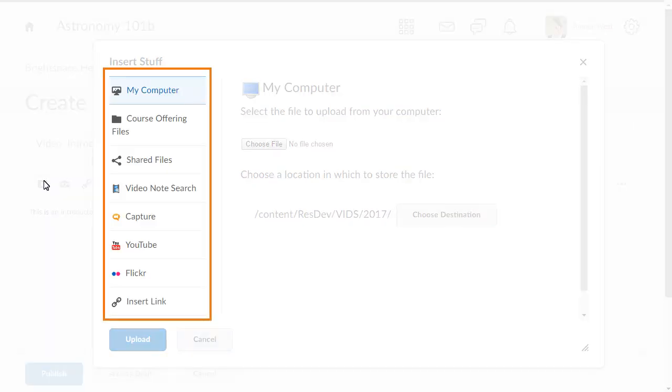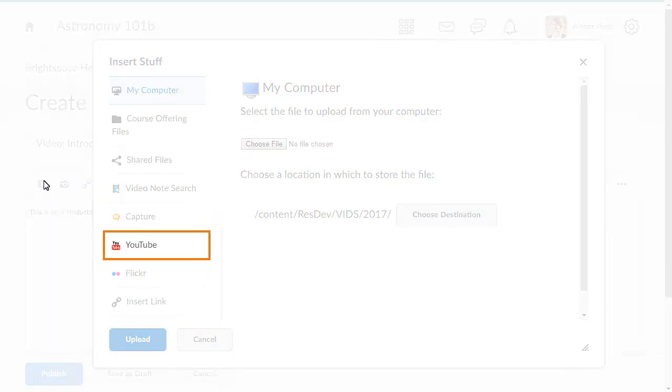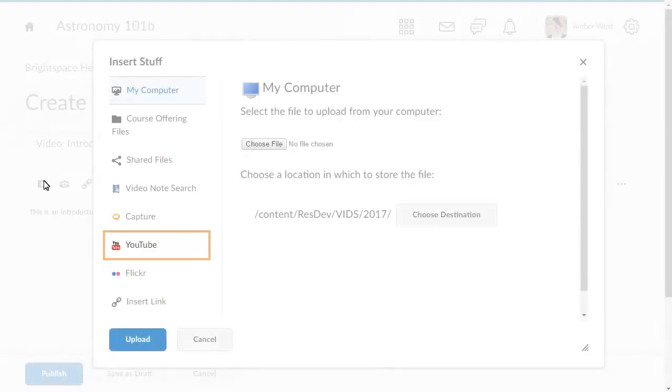Click on the location where you would like to search for an item. In this example, we will insert a YouTube video.